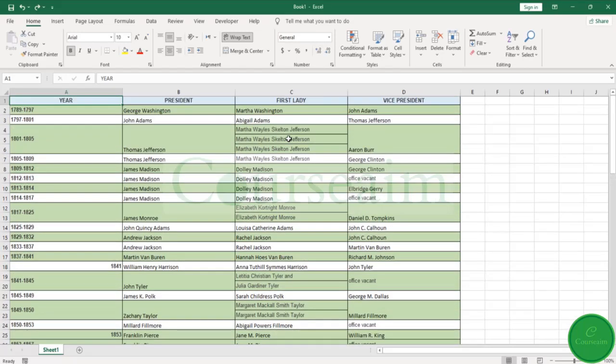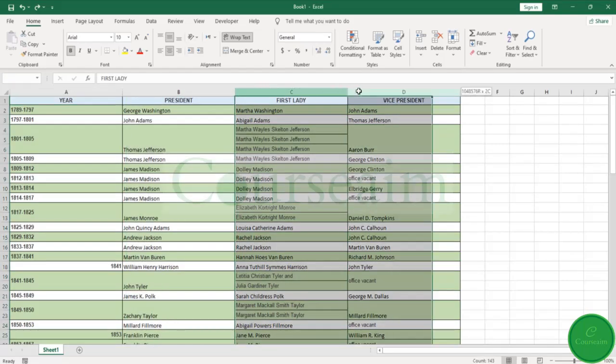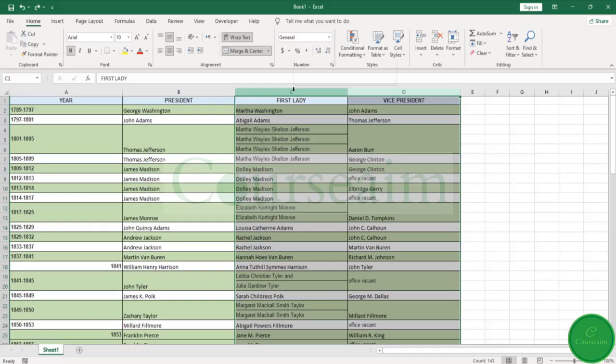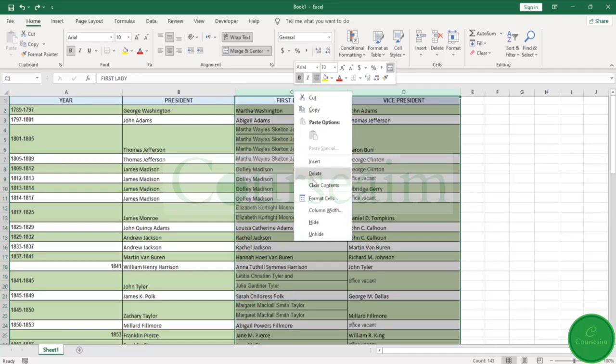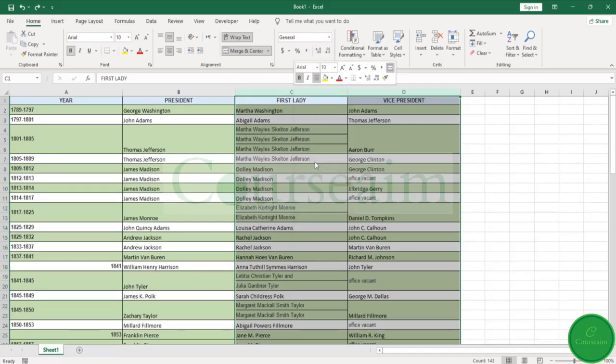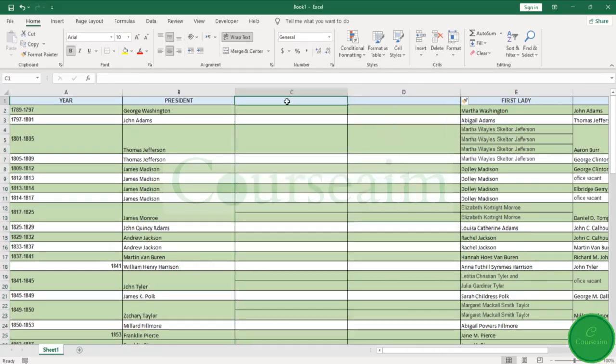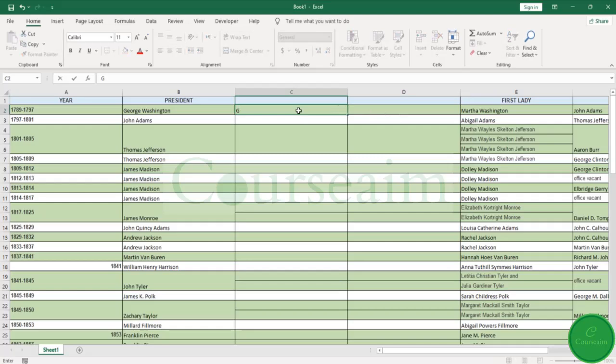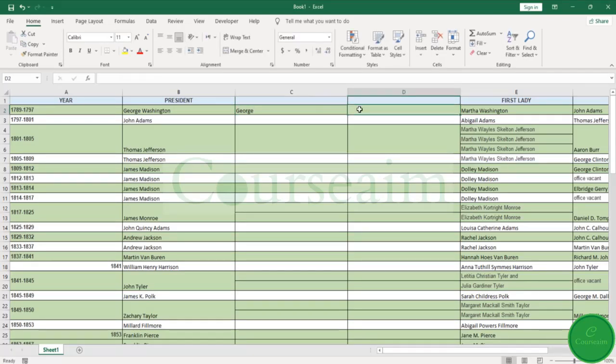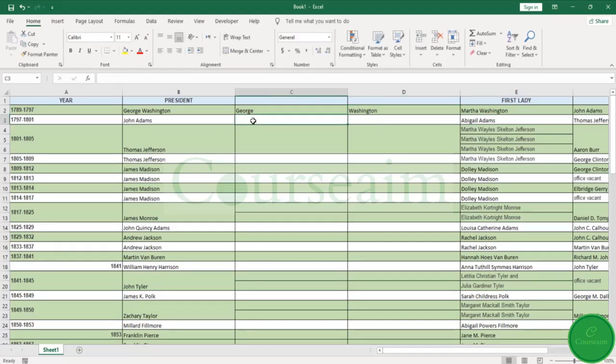I'm just going to insert a couple of columns here. Now to use Flash Fill, what you need to start doing is filling in some data to give Flash Fill some information to work with. So we're going to the first cells, filling some basic information. Now that should probably be enough.